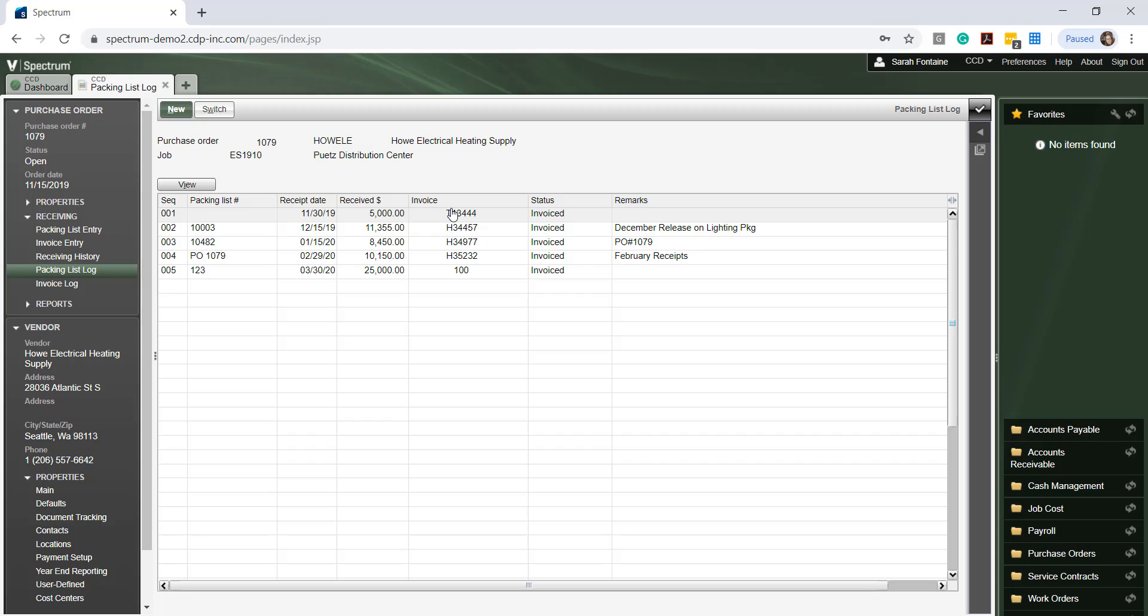Spectrum returns a complete list of all packing slips which have been entered into Spectrum for both open and invoiced items on this purchase order.